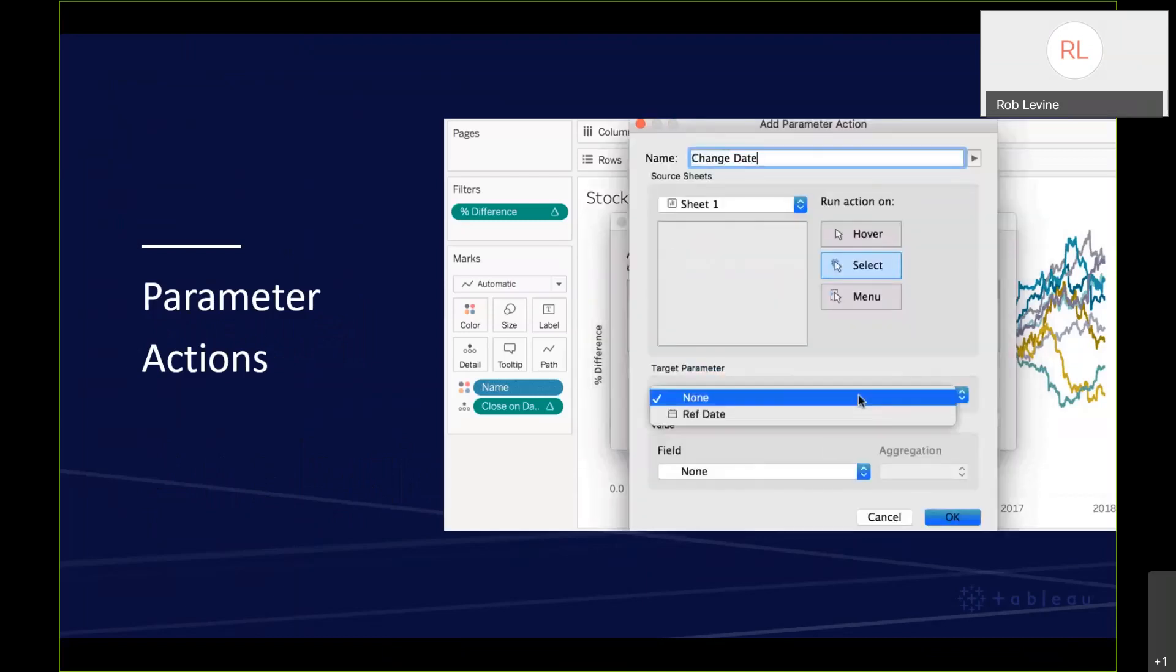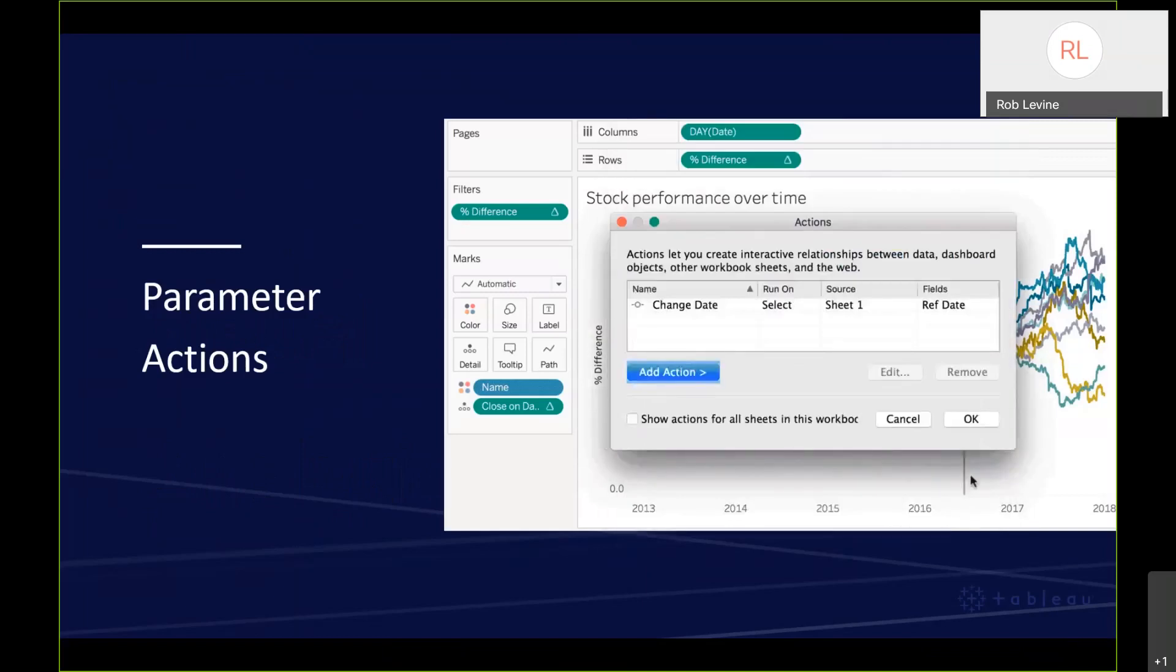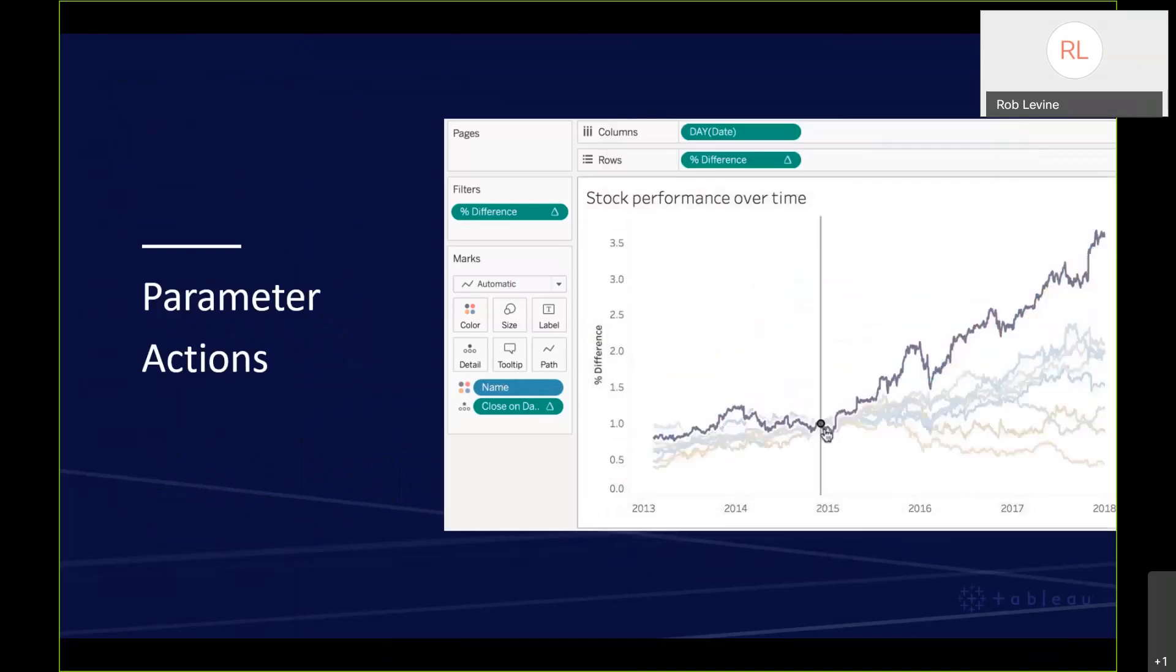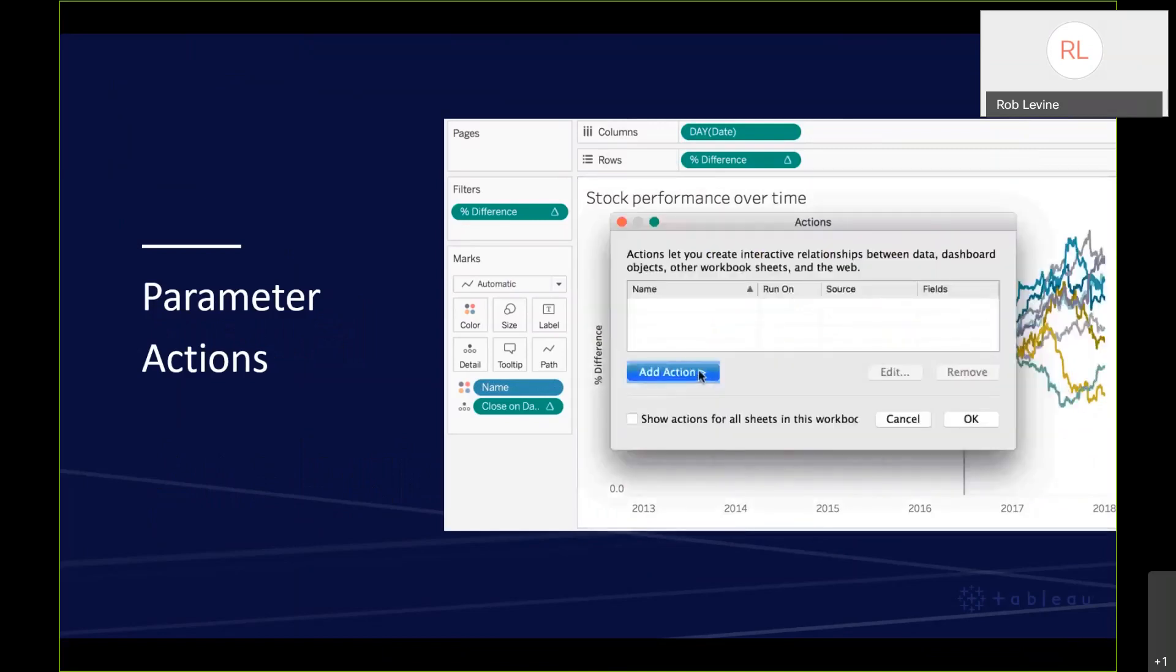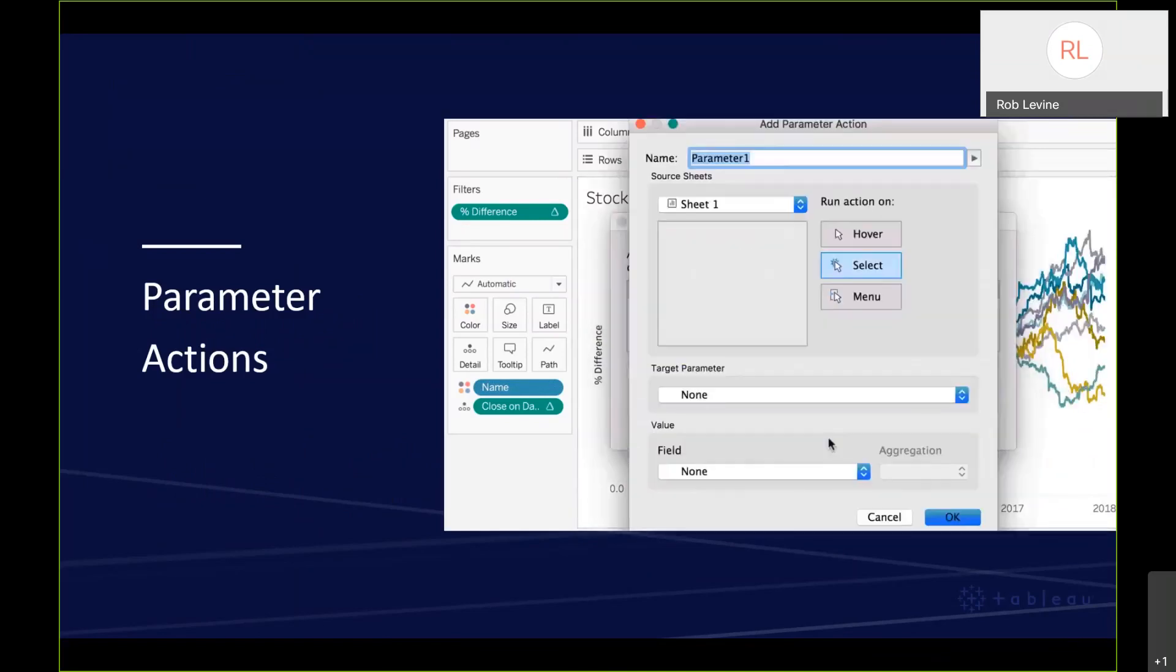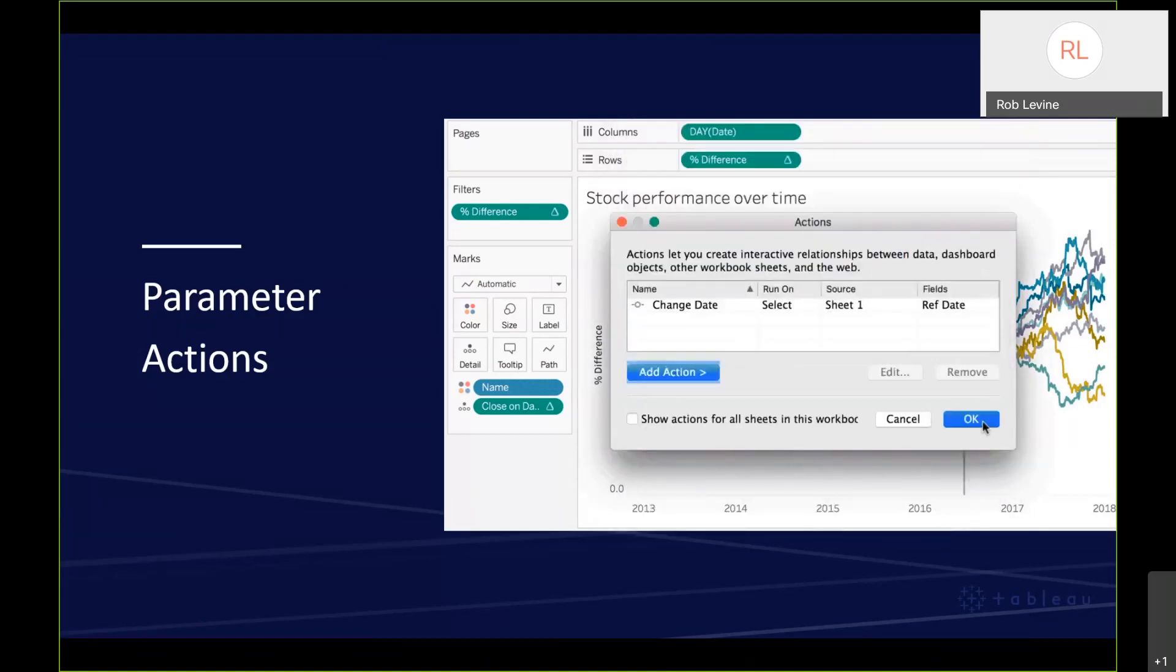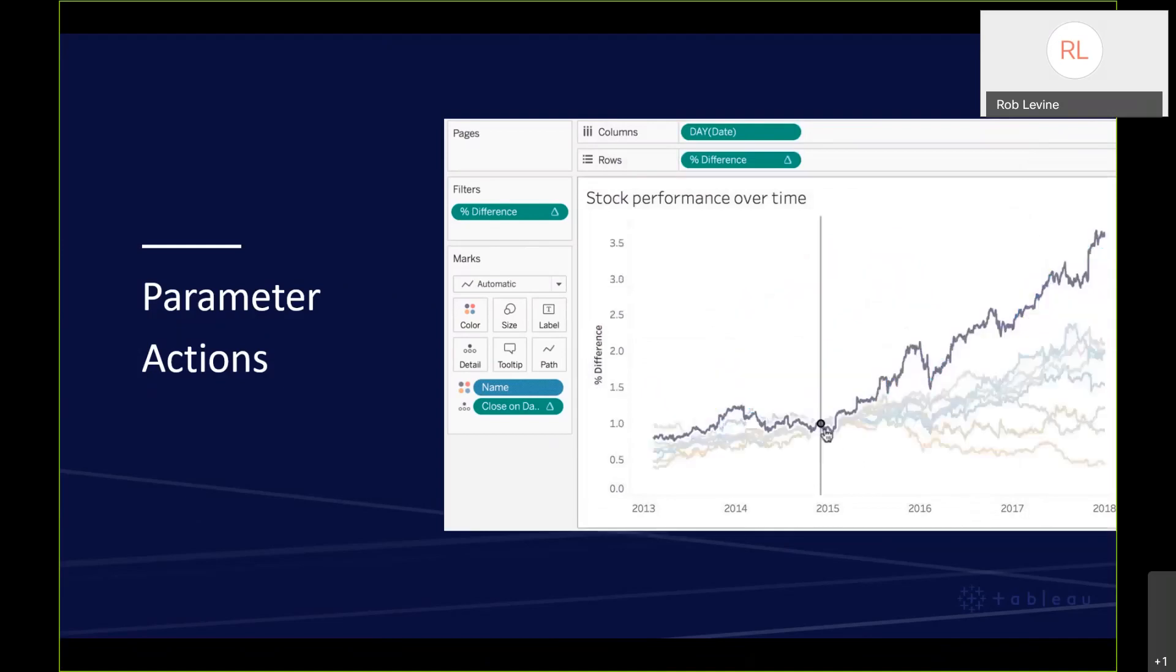You now have the ability to visually change a parameter's value. Previously, you could only change a parameter value from an input like a text box or a radio button. If you're familiar with set actions which was released in 2018.3, it's a very similar concept because it takes the next step for dashboard or worksheet actions beyond just filtering.